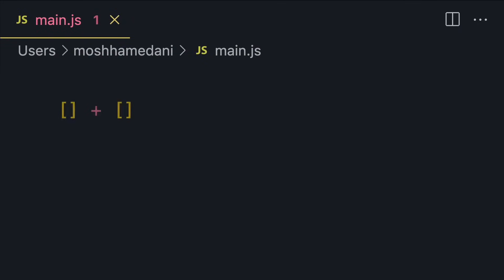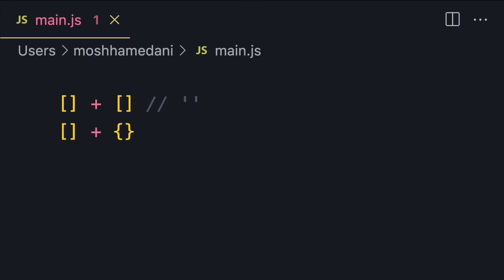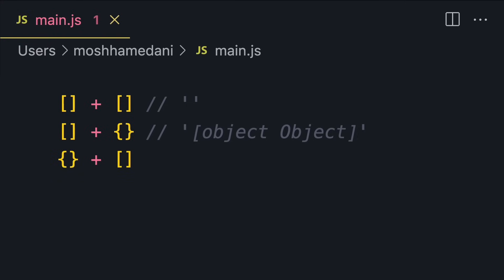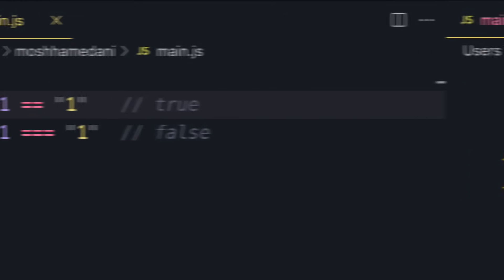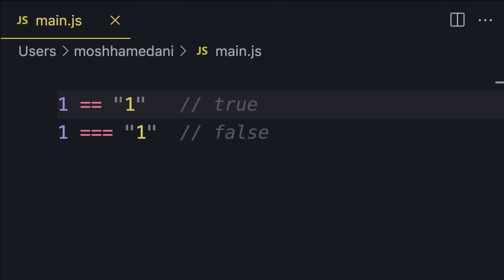For example, if we add two empty arrays, we get an empty string. If we add an empty array to an empty object, we get the string 'object object'. But if we swap the order of operands, we get zero. And if we add two empty objects, we get another number.